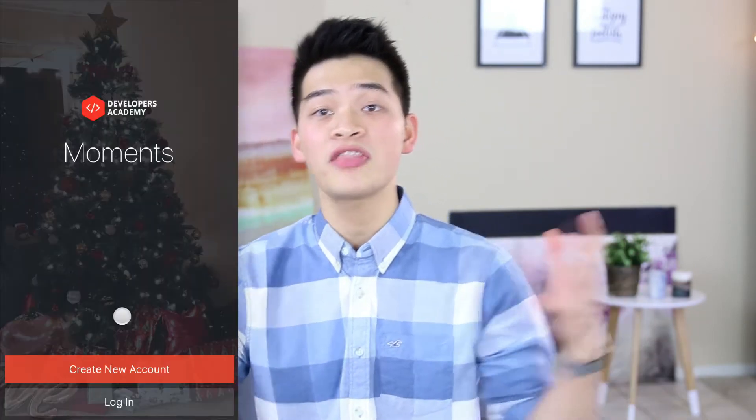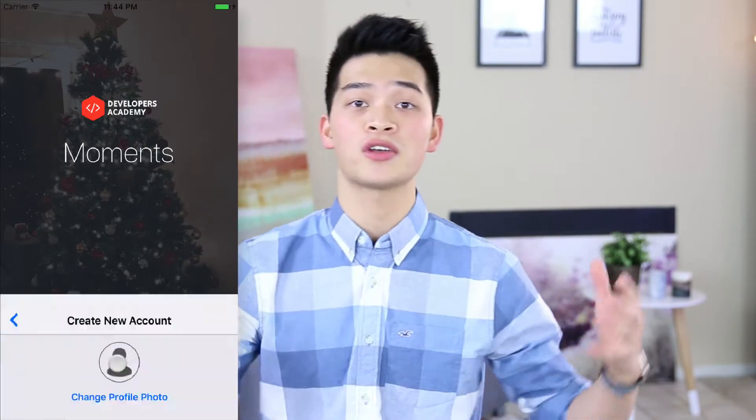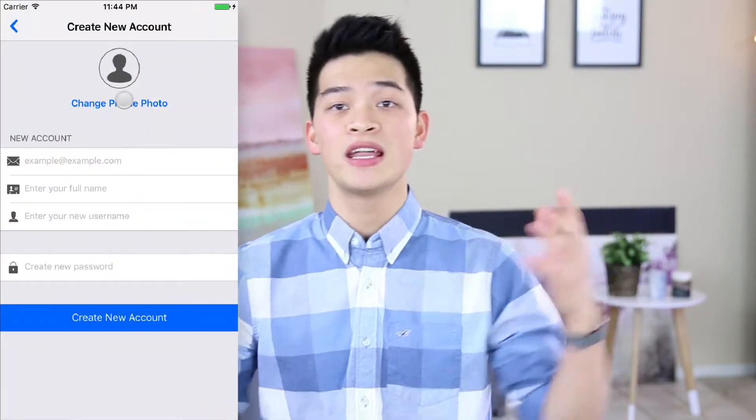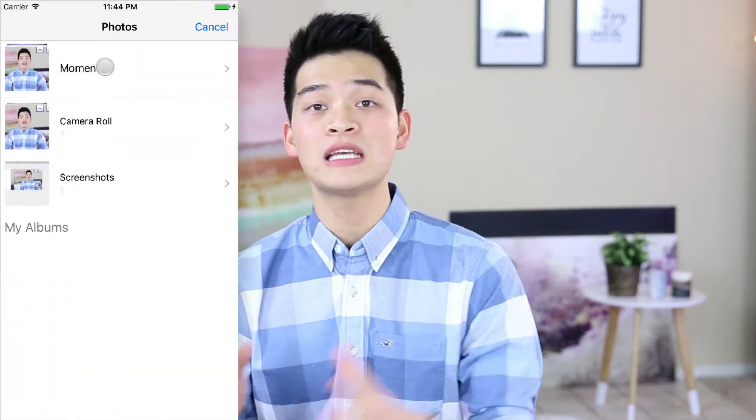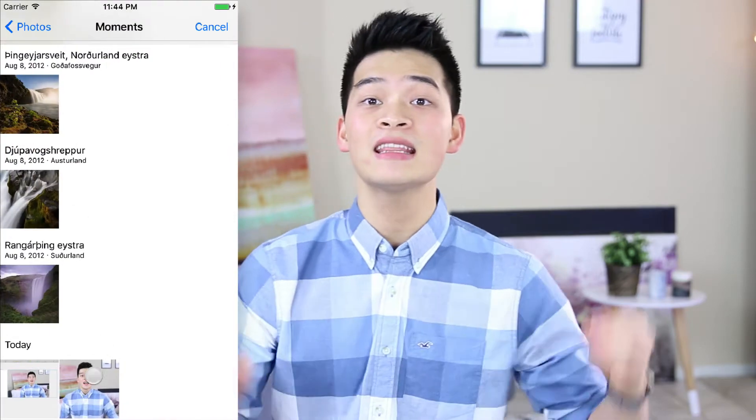Hey my friend, it's Duke. How do you create your user's login and sign up screen so that your user can create a new account, log into an existing account, and authenticate your users into the app? That is the topic that we will discuss in this course.